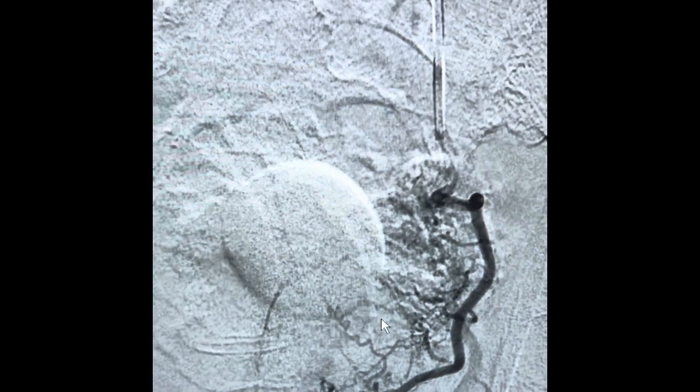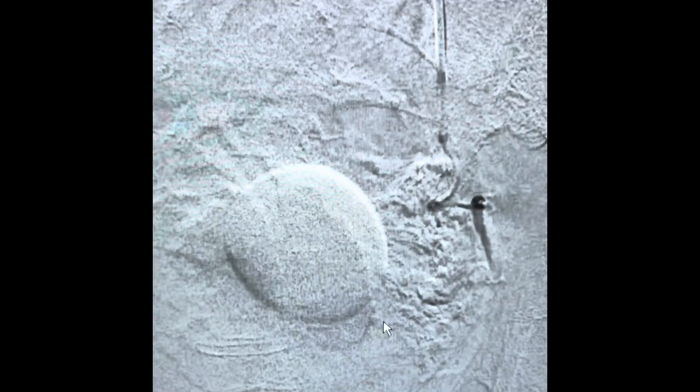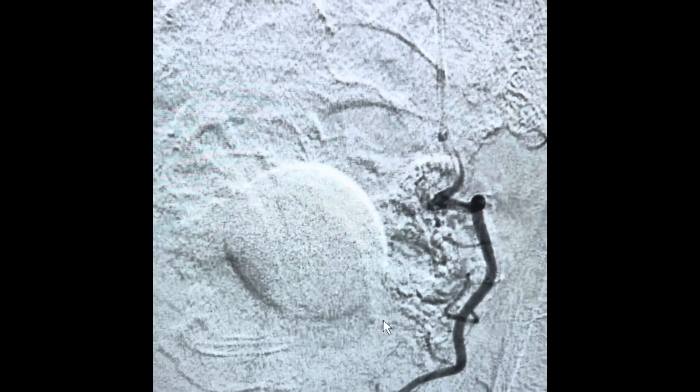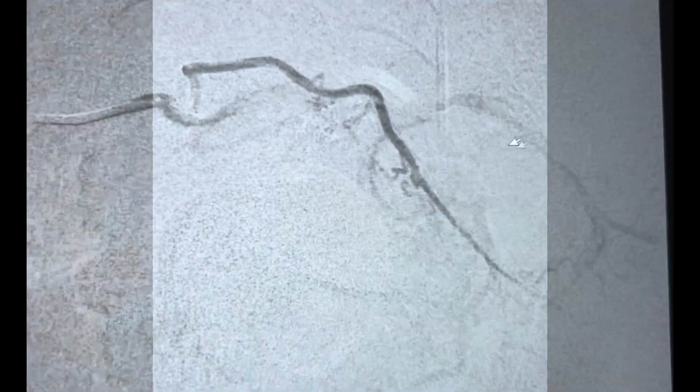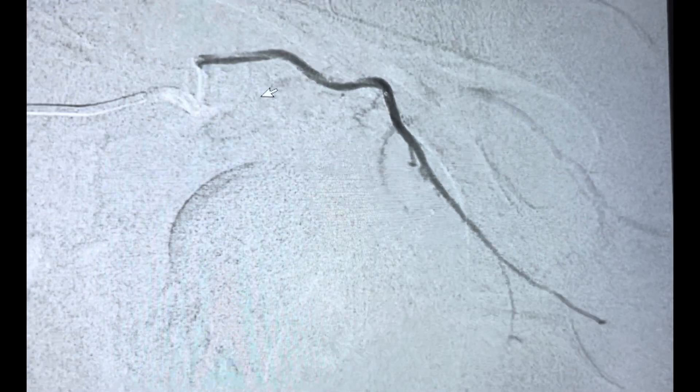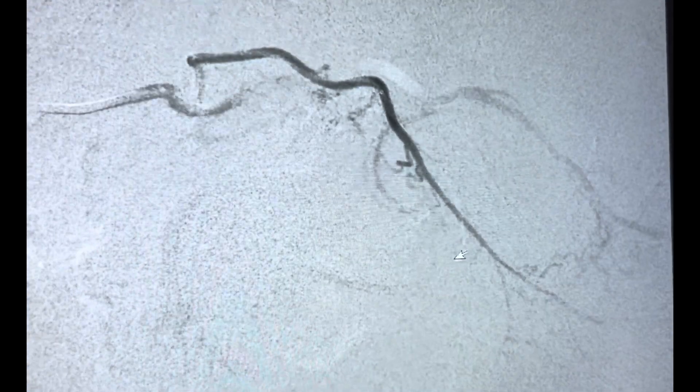We then start injecting the particles on this side again to stop the blood flow to the prostate. And as you can see, all of those enlarged vessels we saw going to the prostate gland are no longer apparent.